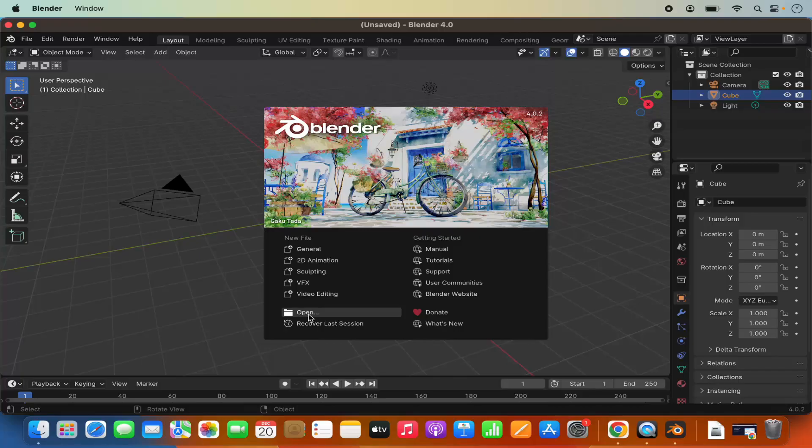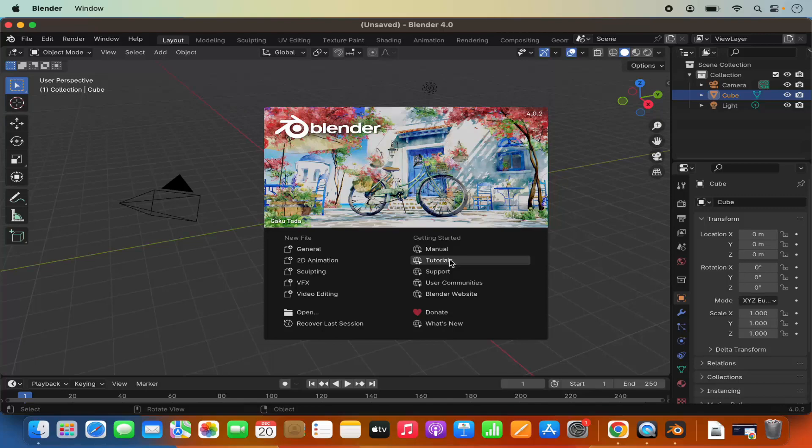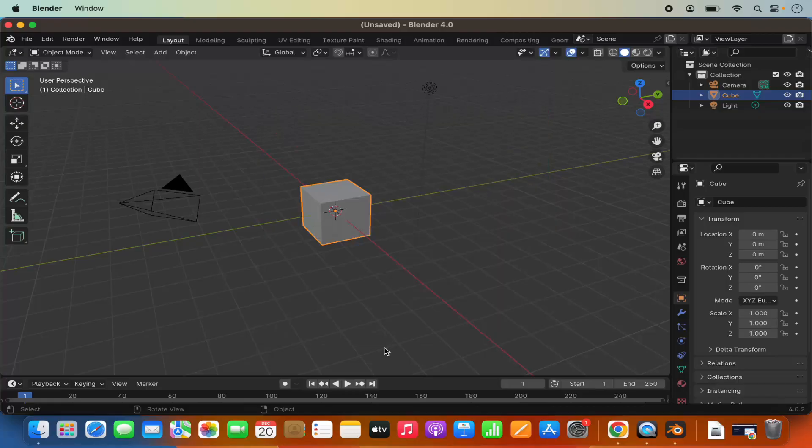Or you can open your existing project using this open button. You also have the manual for Blender. You also have tutorial section. So when you click on this tutorial you will be able to view some tutorials here.